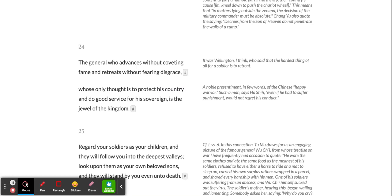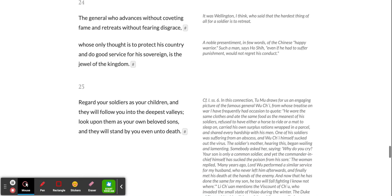The general who advances without coveting fame, and retreats without fearing disgrace, whose only thought is to protect his country and do good service for his sovereign, is the jewel of the kingdom.